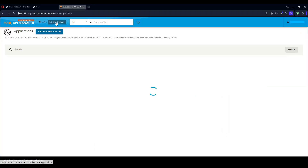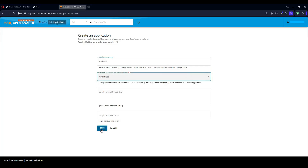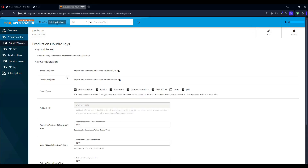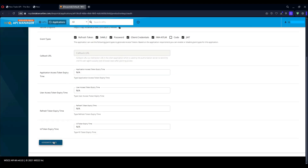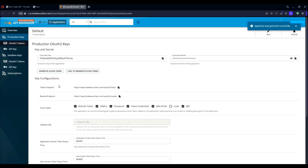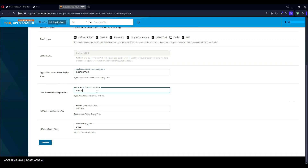Open Applications and open Add New Application. Give a name for the application and make the application tokens unlimited. Click Save. Open Production Keys and click Generate Keys. The consumer key and consumer secret will be generated. Set the expiry time in seconds.